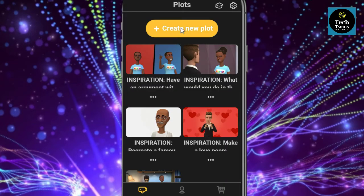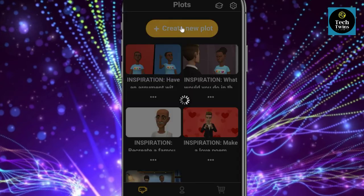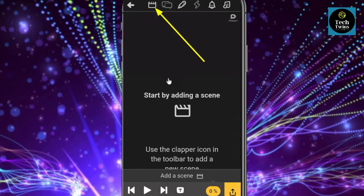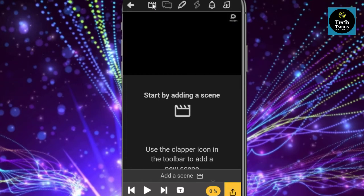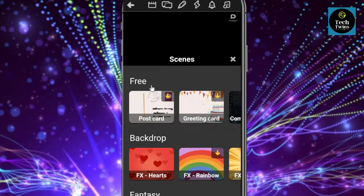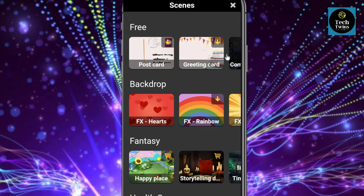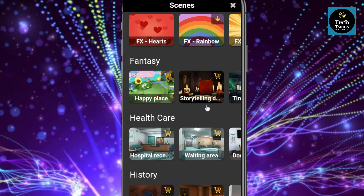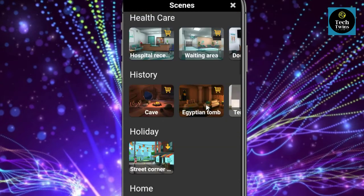Now let's create the video — go to 'New Plot'. At first you must select the scene on which you want to create a video. You will get a lot of scenes like birthday, working on computer, bedroom, street, kitchen, TV, sofa, park, and many more.